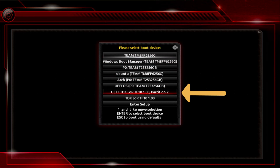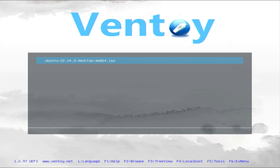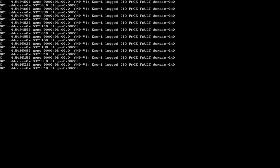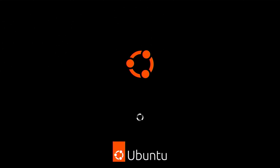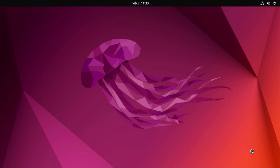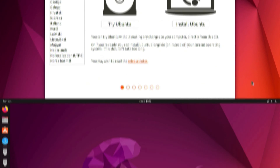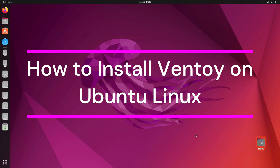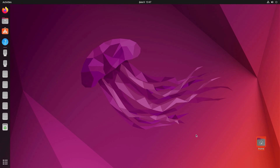Now I'm going to test Ventoy e with an Ubuntu Linux installation. Now I will show you how to install the Ventoy e USB multi-boot tool on Ubuntu Linux.